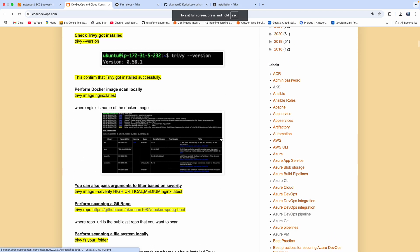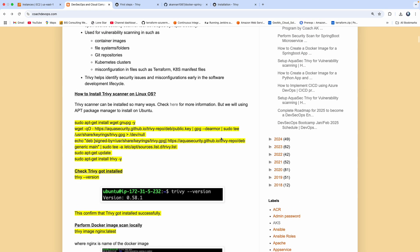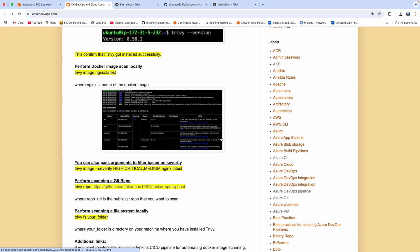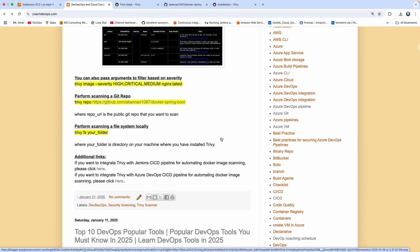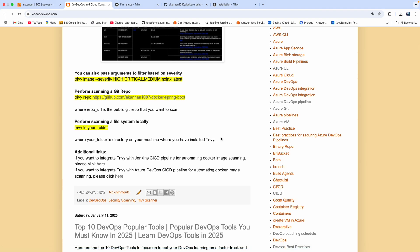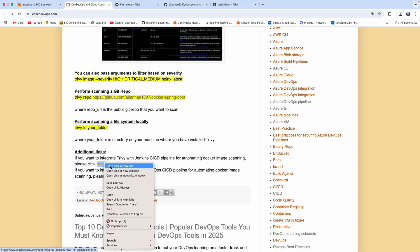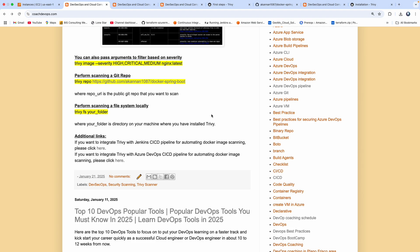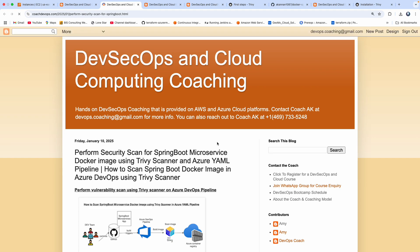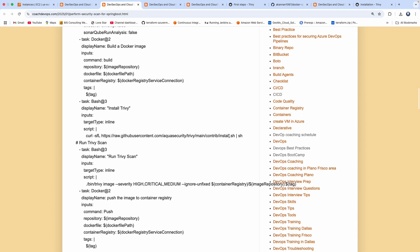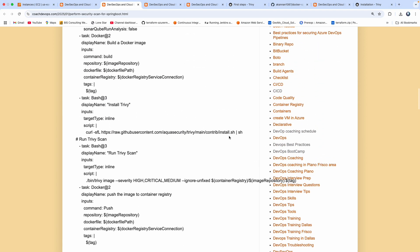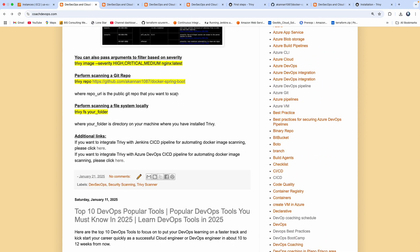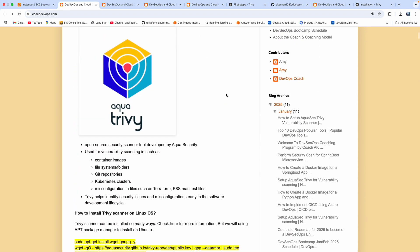In our next video, I will show you how you can scan your Kubernetes cluster using Trivy, and we can also learn how to scan Terraform files. We will definitely see that in upcoming videos. And last but not least, if you want to integrate Trivy with a Jenkins CI/CD pipeline or with an Azure DevOps CI/CD pipeline, I have links and a very good video that talks about how to do that. I hope this video was really useful — thank you so much.